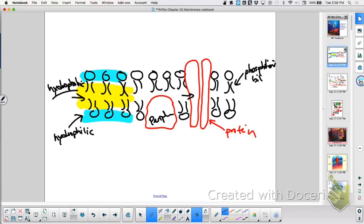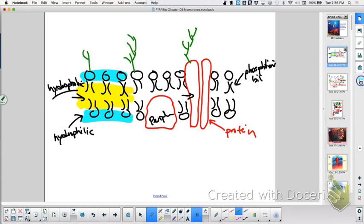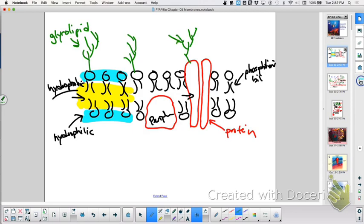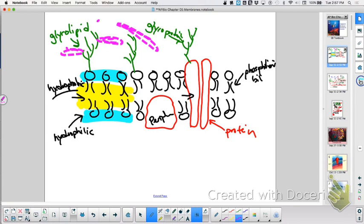Top is outside, bottom is inside. What else do I need? ECM. So I could have a little ECM right here. Do you know what these are that I've drawn? Carbohydrate side chains. What's this one right here called? Glycolipids. And this one is a glycoprotein. If I had other proteins and things out here, then that would be part of the ECM — extracellular matrix — which has to do with structure.